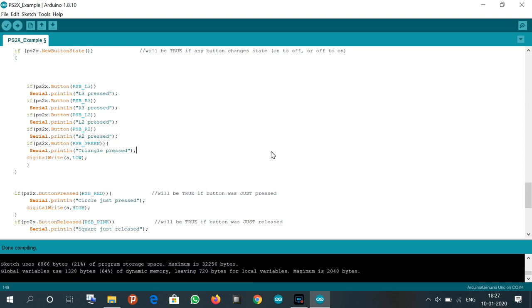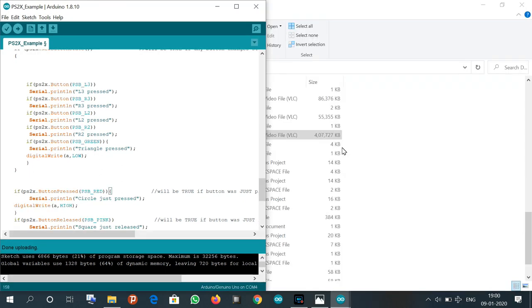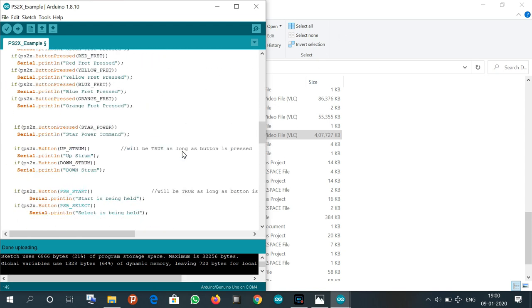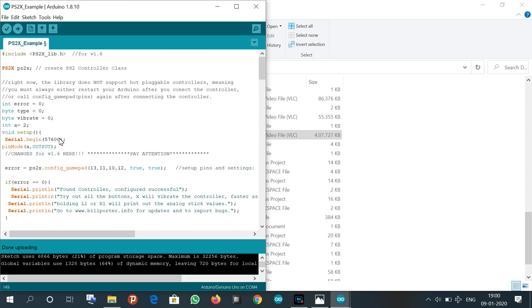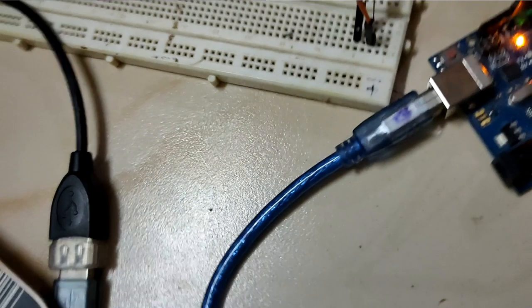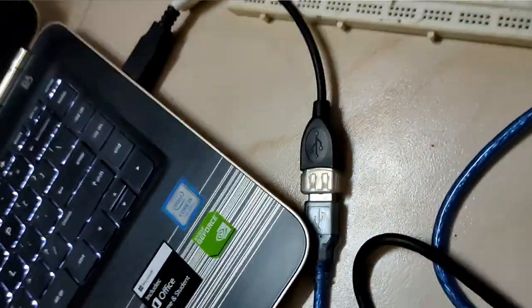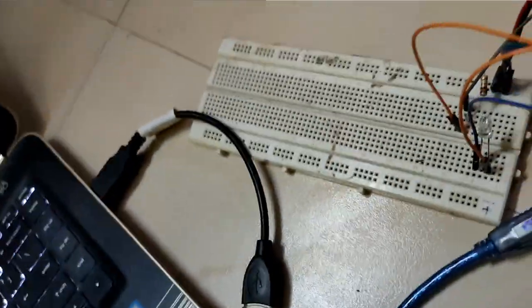You can see code is uploaded, compiled successfully. Now let's upload it. So I interfaced the LED with Arduino. As you can see the controller, with the help of the controller we can make LED turn on and off.